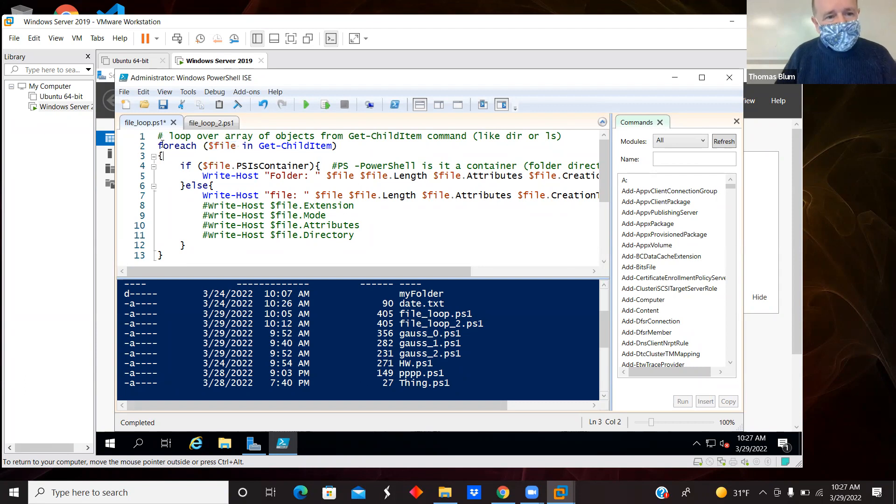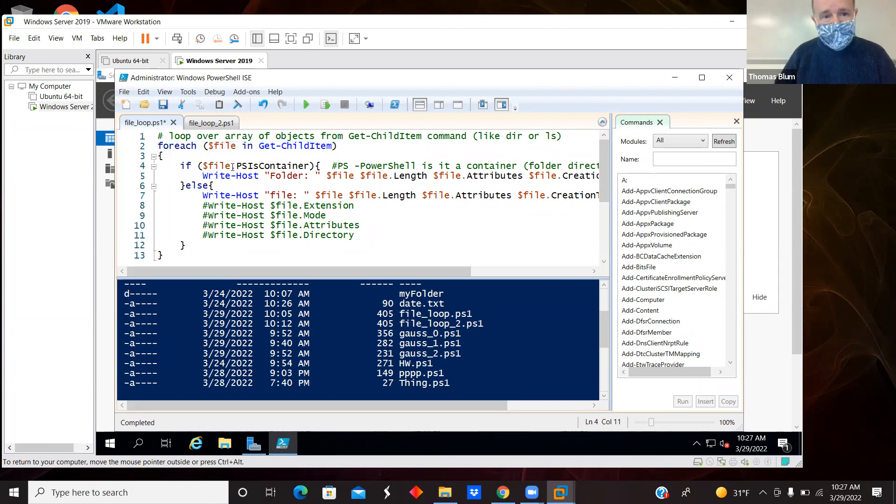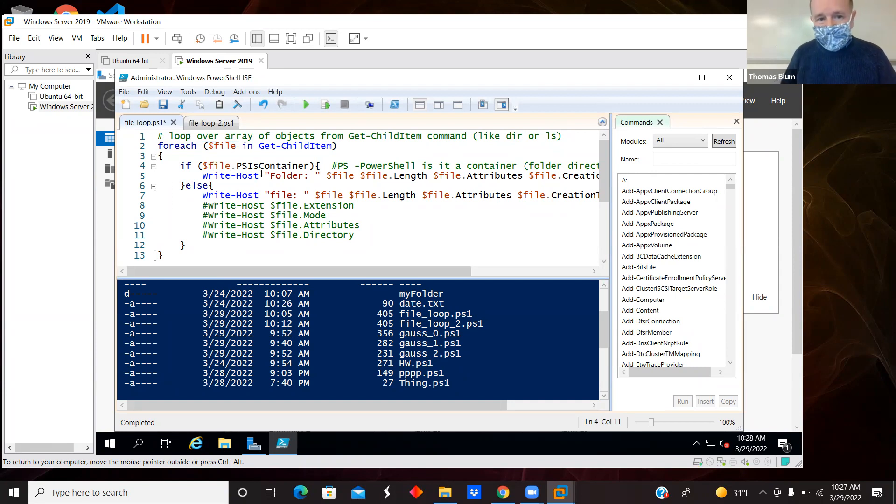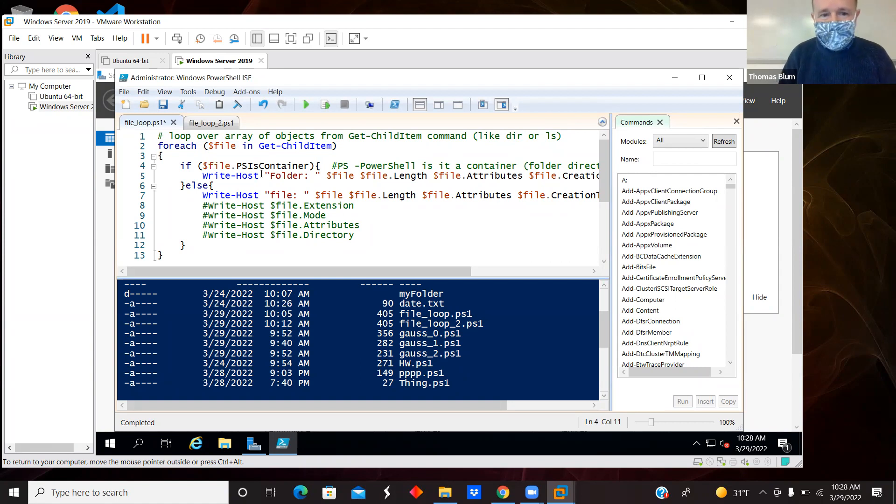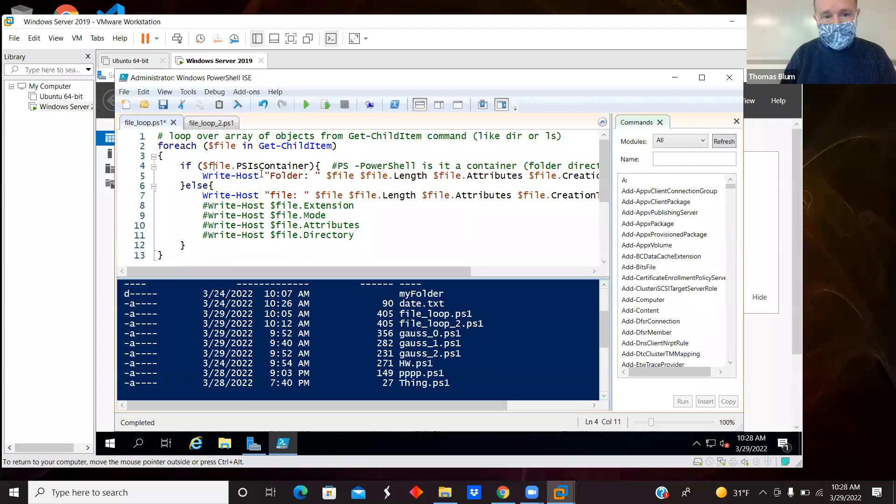So here's my for loop over those items that were generated by the command get-childitem. And I'm asking $file.PSIsContainer. So the PS is PowerShell, and this gives me a boolean asking true or false, is this a container? So that's going to tell me if it's a folder or not.